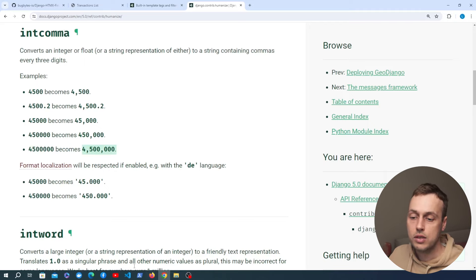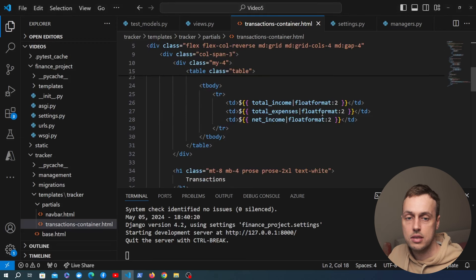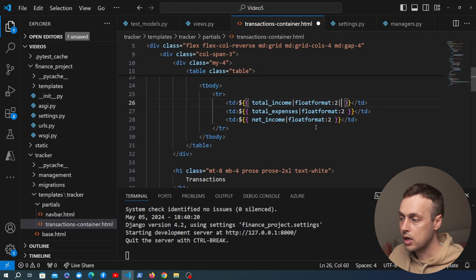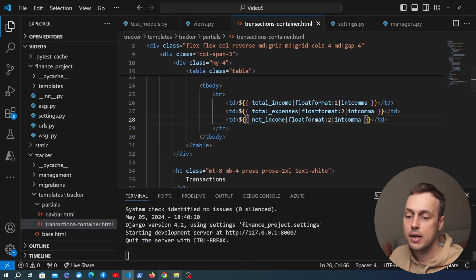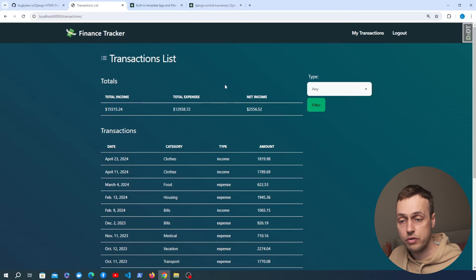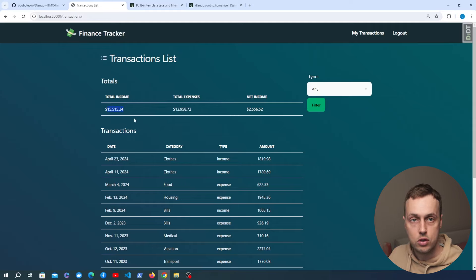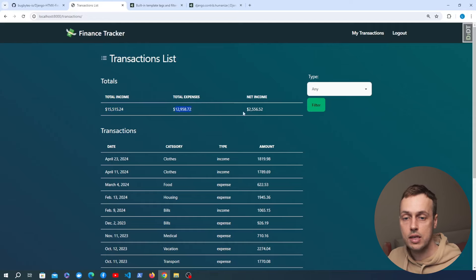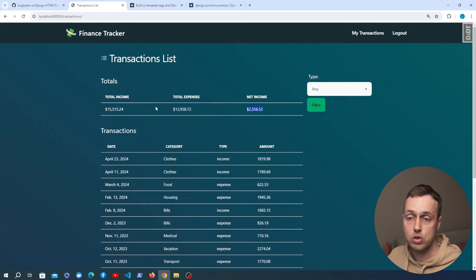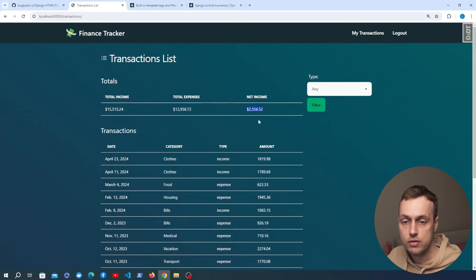Back in the template, after the floatformat filter on each summary statistic we add intcomma. We paste that to the other two summary statistics as well. Saving and refreshing the page we can now see nicely formatted numbers with commas and two decimal places. We have a total income of 15,515, total expenses of 12,958, and net income of 2,556 — the subtraction of expenses from income.